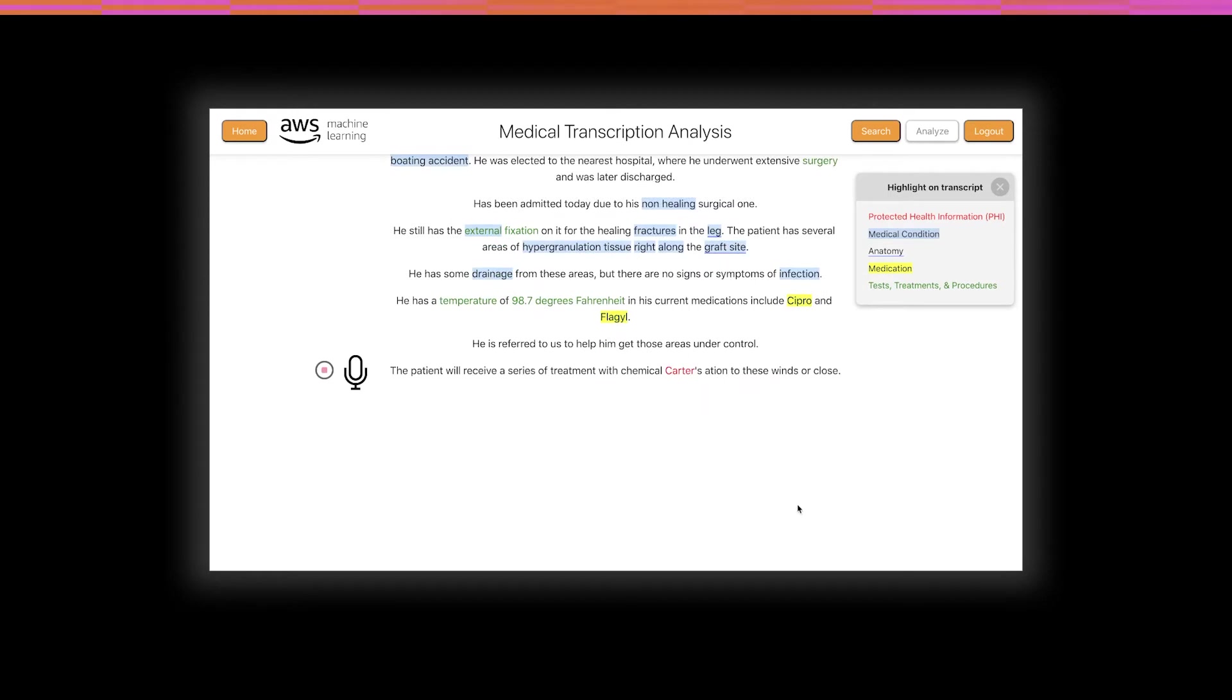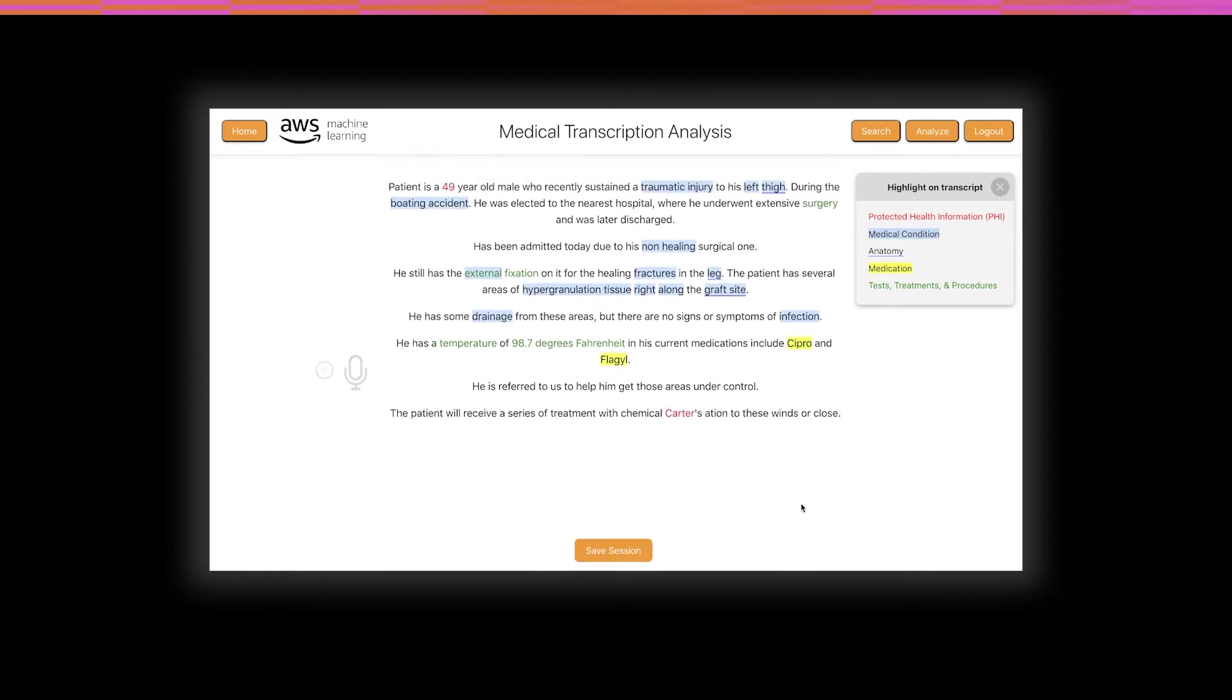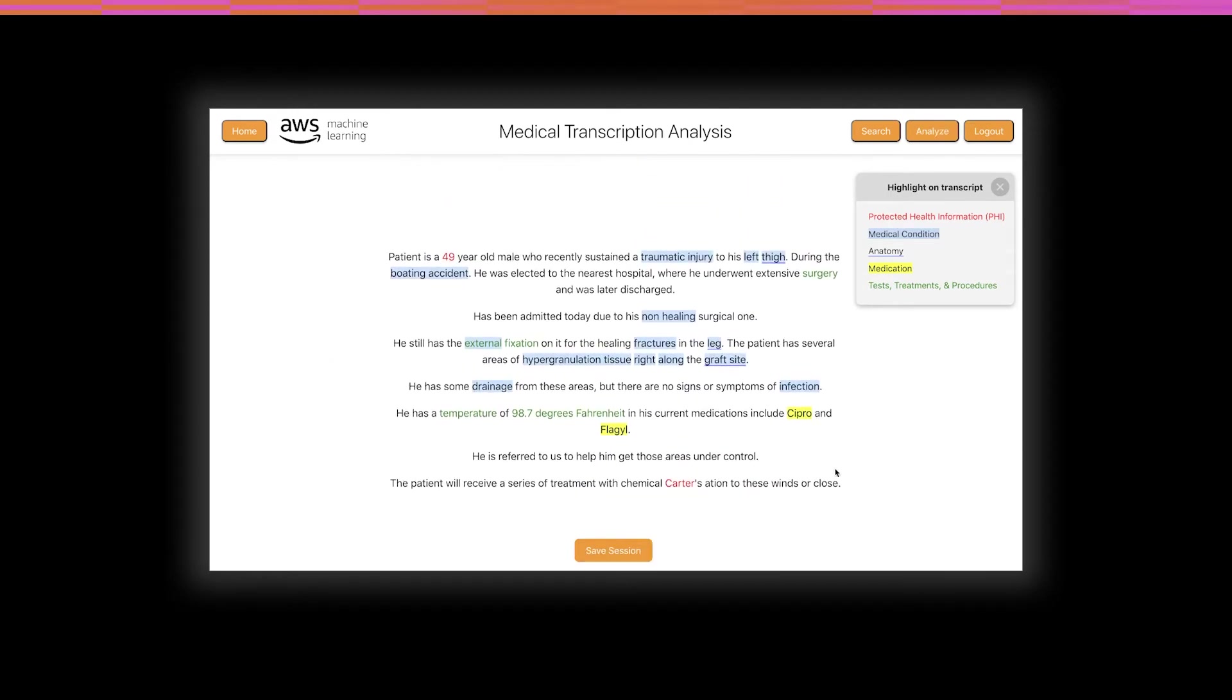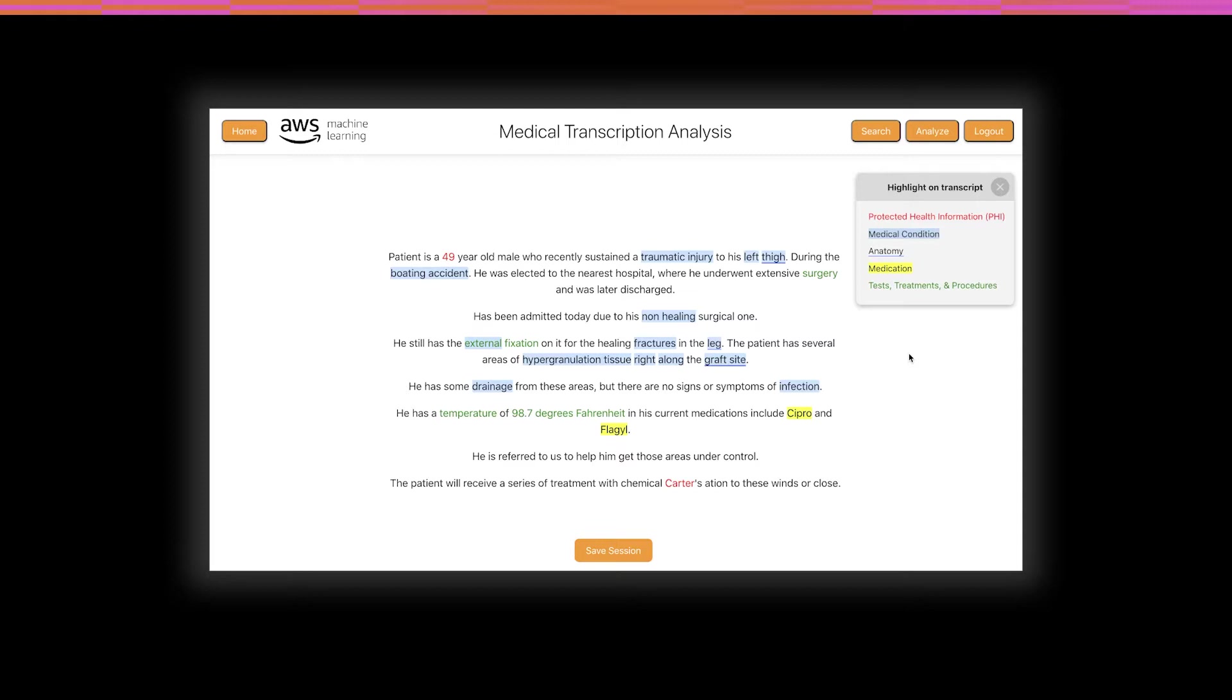Immediately, you can see the important information that Comprehend Medical has identified. And in the top right, you will see the legend by which it color codes the different categories, such as PHI, medical conditions, anatomy, and procedures. Comprehend Medical is triggered whenever Transcribe is finished with a segment of audio. A segment is automatically delineated, usually when there is a pause in speech.